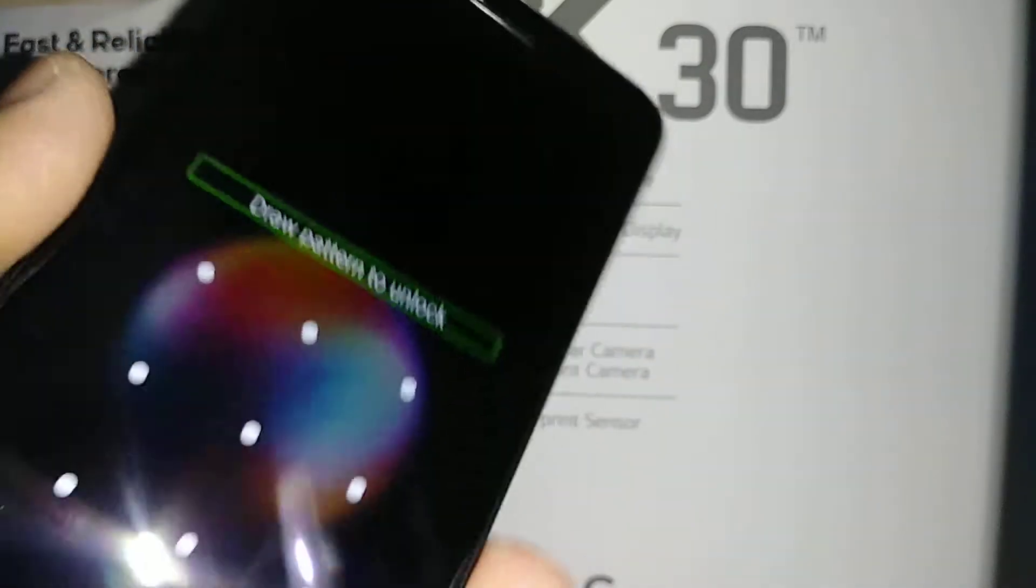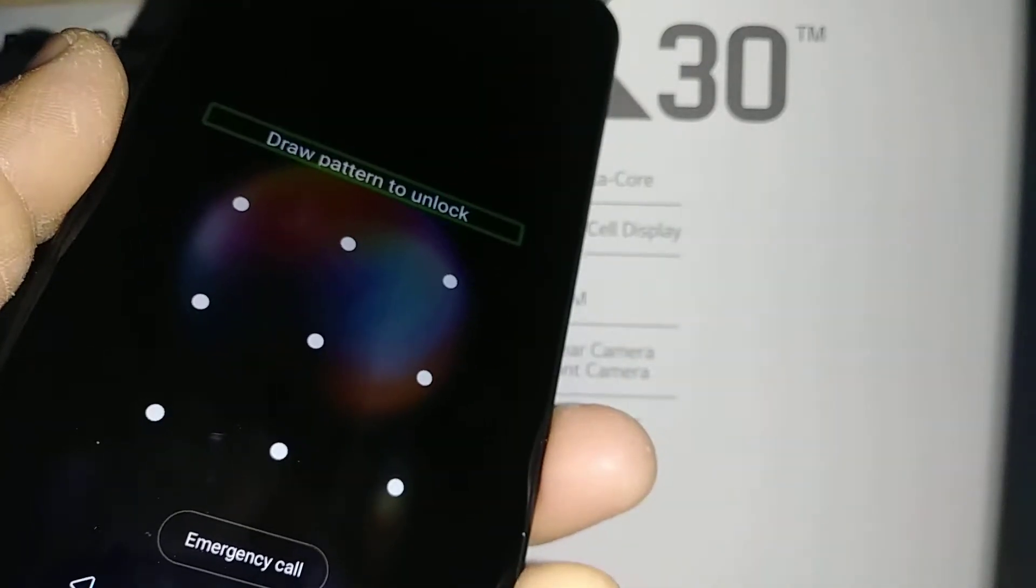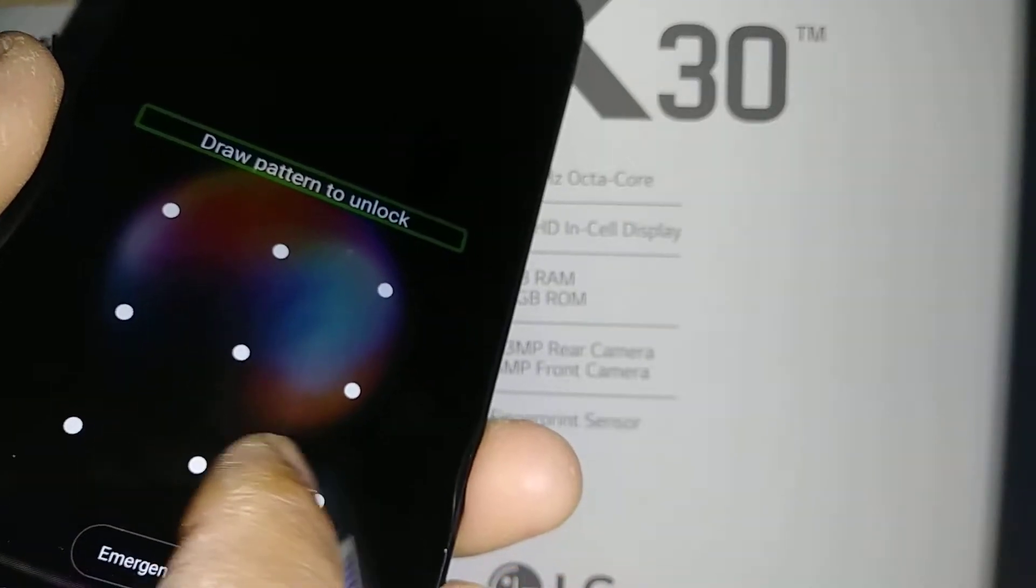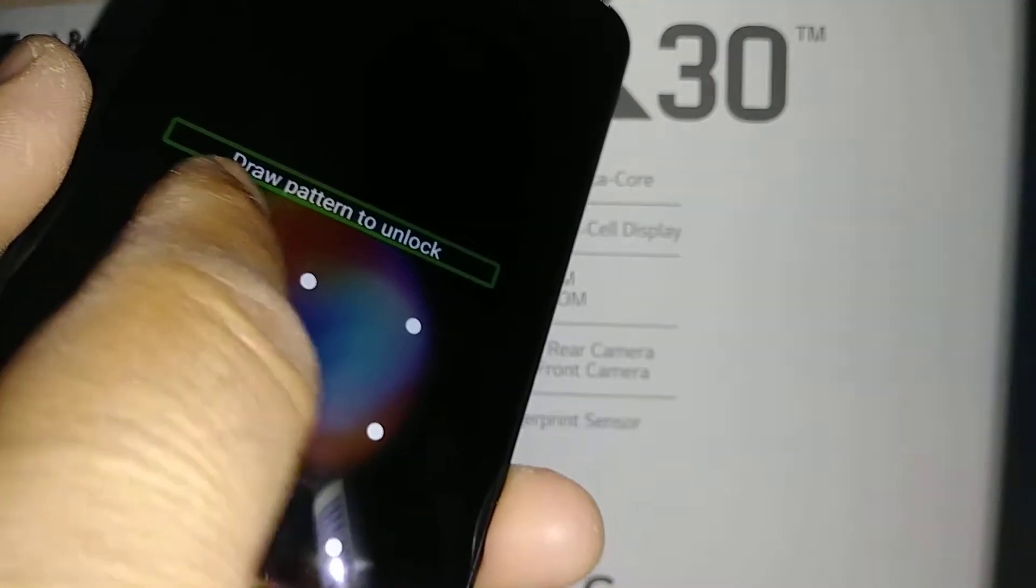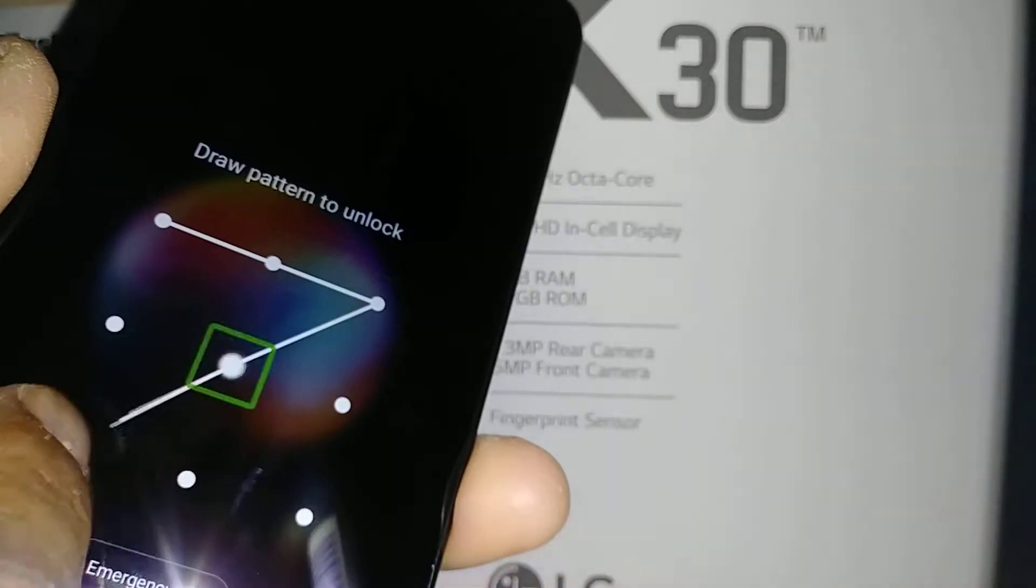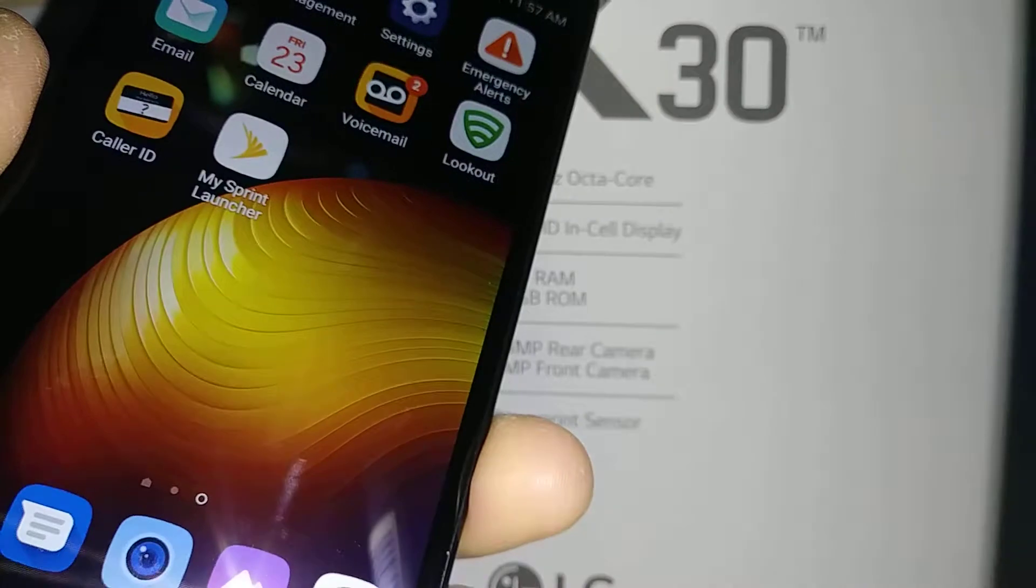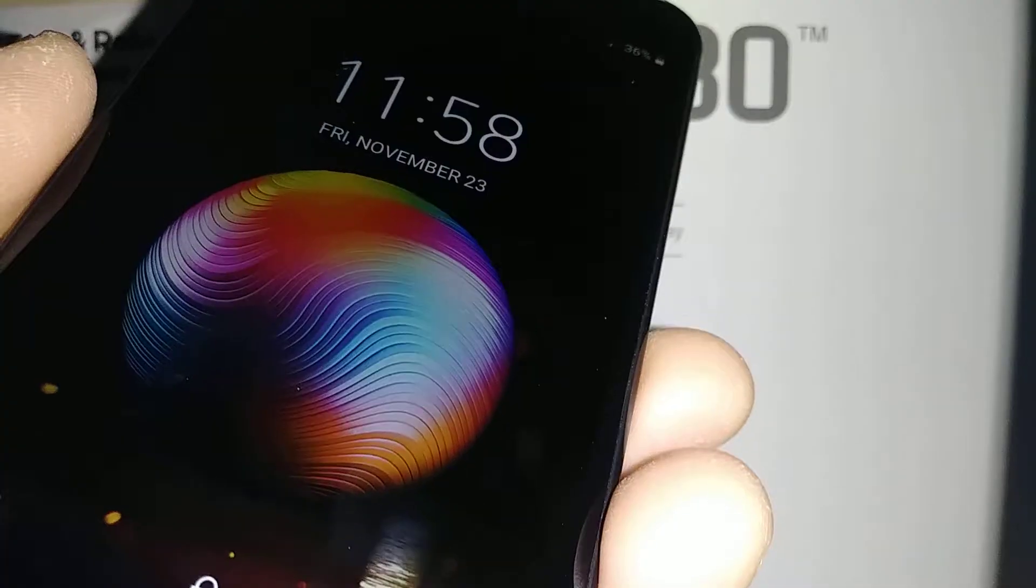And now you can enter your password, pattern or pin.